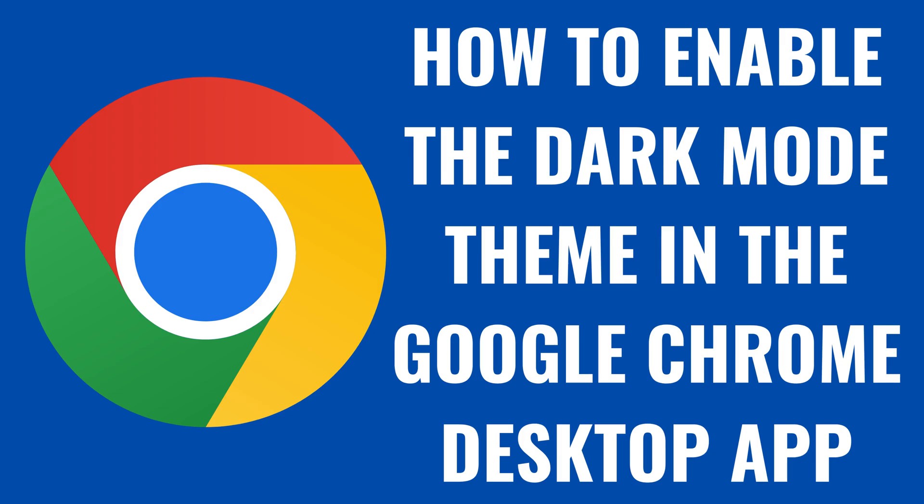I'm Max Dalton, and in this video I'll show you how to enable the dark mode theme in the Google Chrome desktop app.